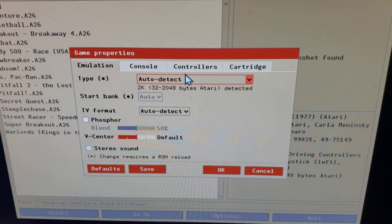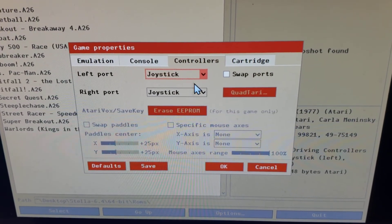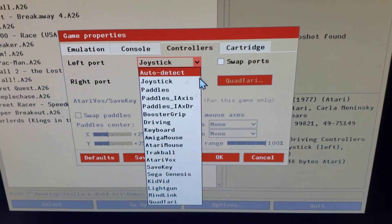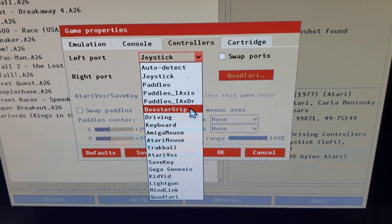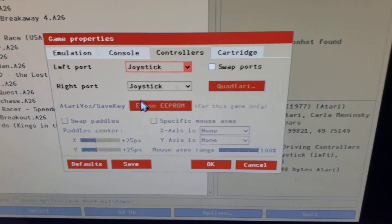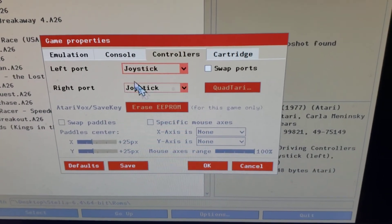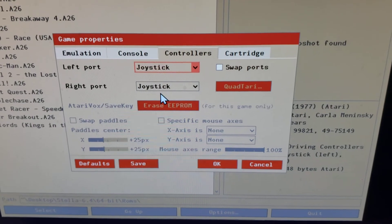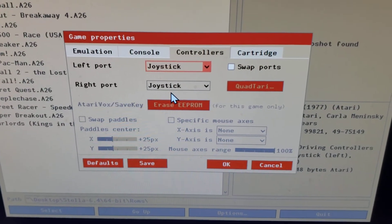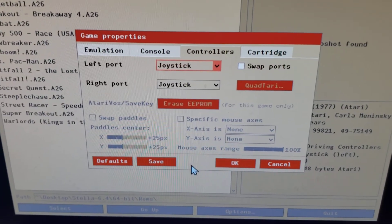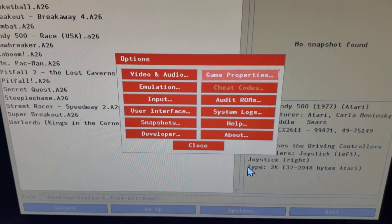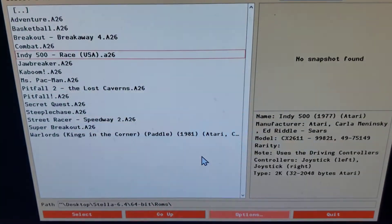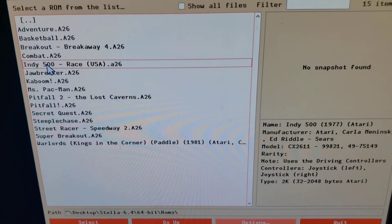This is specific to Indy 500 game properties. And then you'll notice under controllers, make sure you set this, instead of driving, make sure you set it to joystick. Even though you set it to joystick, it's smart enough to know that Windows is joystick, but it's recognizing the changes I just showed you, which are the positions of the controller. So I'm going to go ahead and click okay. And I'm going to go ahead and close and I'm going to go ahead and start Indy 500.